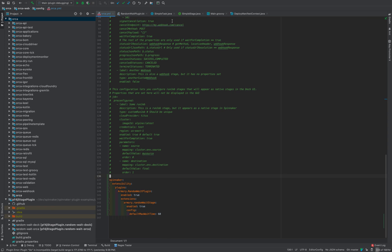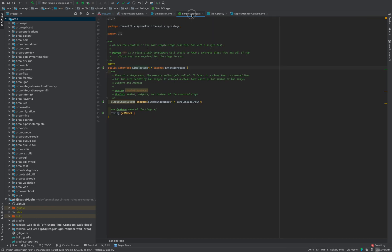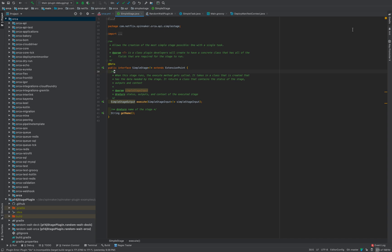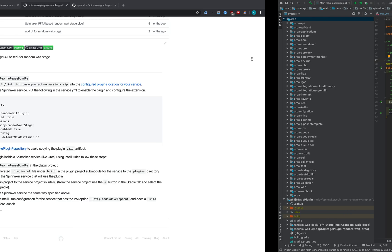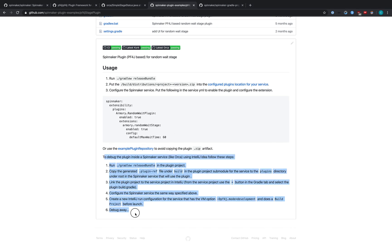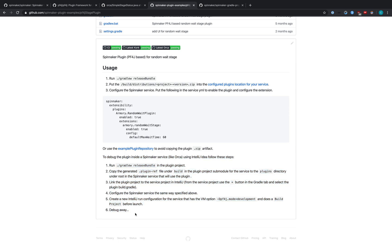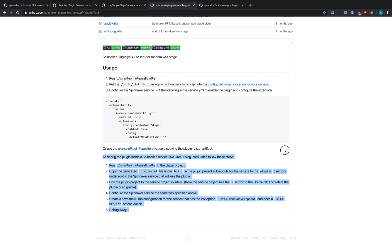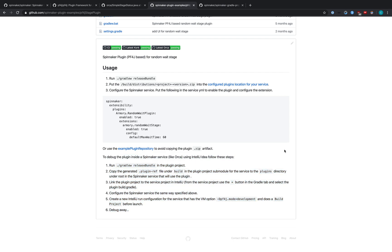So in Orca, we can see that we have the SimpleStage. But now I have a plugin and I'm trying to develop it. How do I test my plugin to make sure it works with this SimpleStage? Well, we've got an answer for that. There's instructions down here at the bottom of the PF4J stage plugin that tells you how to build Orca with your plugin so that you can debug into your plugin code.